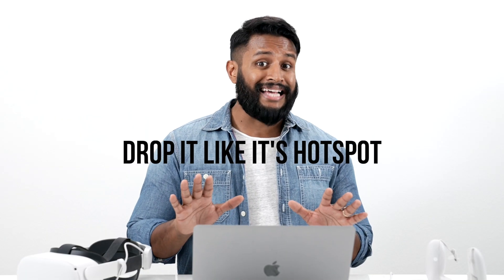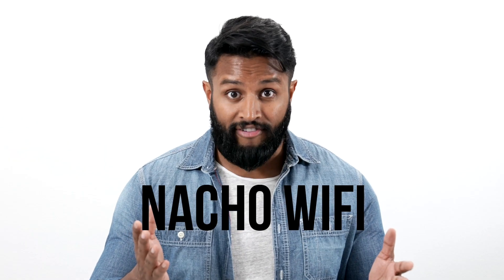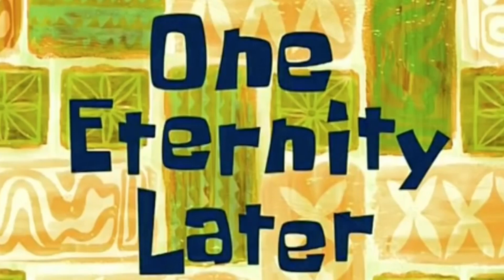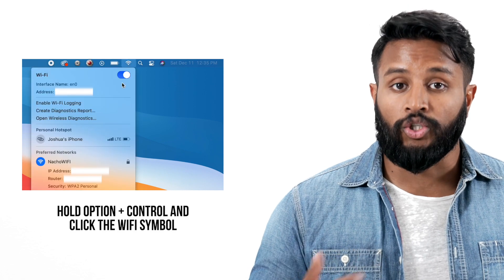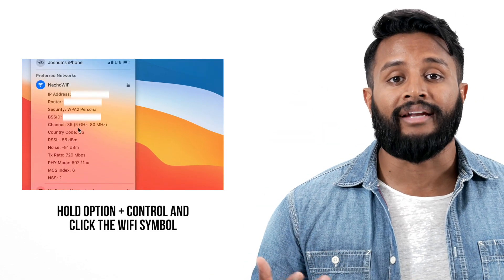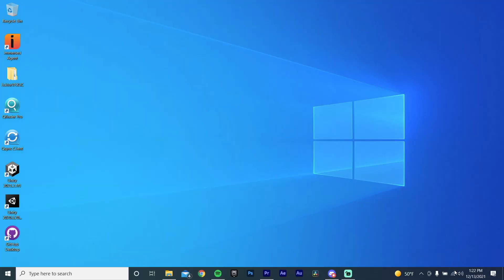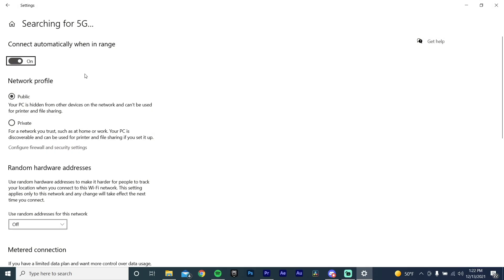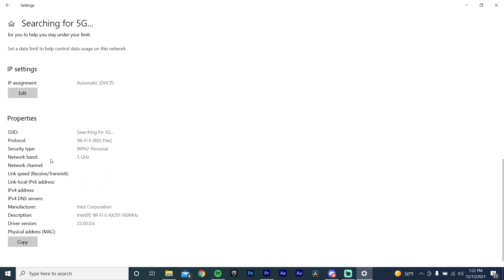To find out what band you're connected to, typically your Wi-Fi network name will say whether it's 5 gigahertz or 2.4 gigahertz. But if you renamed your network to something like 'Abraham Linksys,' 'Drop It Like It's Hotspot,' 'Not Your Wi-Fi,' or a random string of characters, you'll have to do a little more digging. On a Mac, hold down the Option and Control keys, then click the Wi-Fi symbol on the top right and look for 'Channel.' On Windows, click the Wi-Fi icon on the taskbar, then click Properties and look for 'Network Band.'